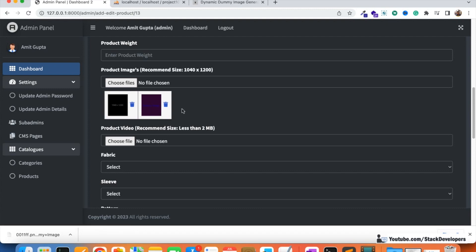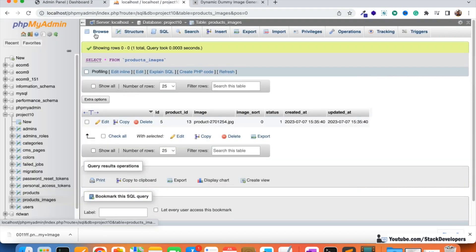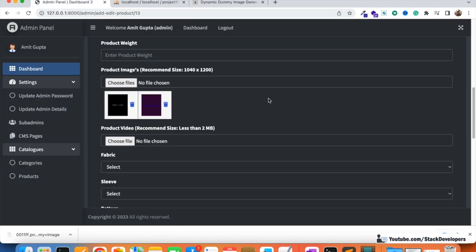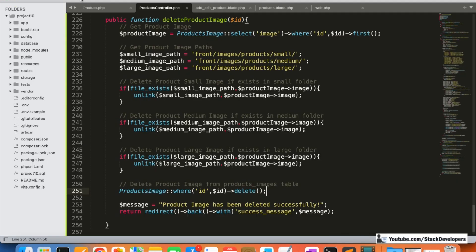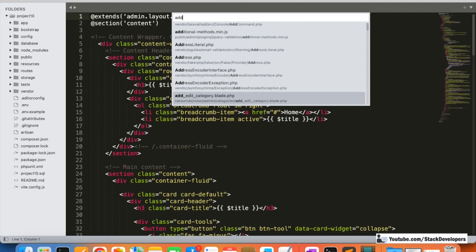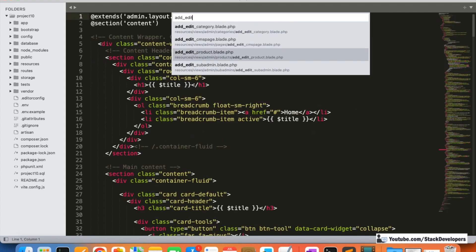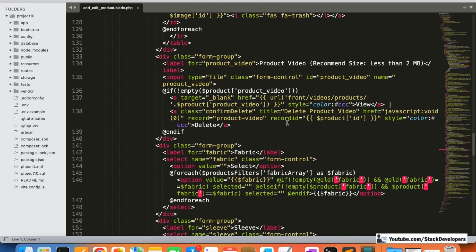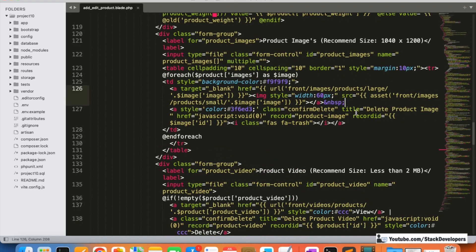Now we're going to add the sort option — giving one image sort order one and another sort order two. We already have the image sort column in the database, but right now it's set to zero because no sort has been given yet. Sort helps us determine which image shows at the top and which at the bottom. I'm going to open the add/edit product file and add the sort column there.